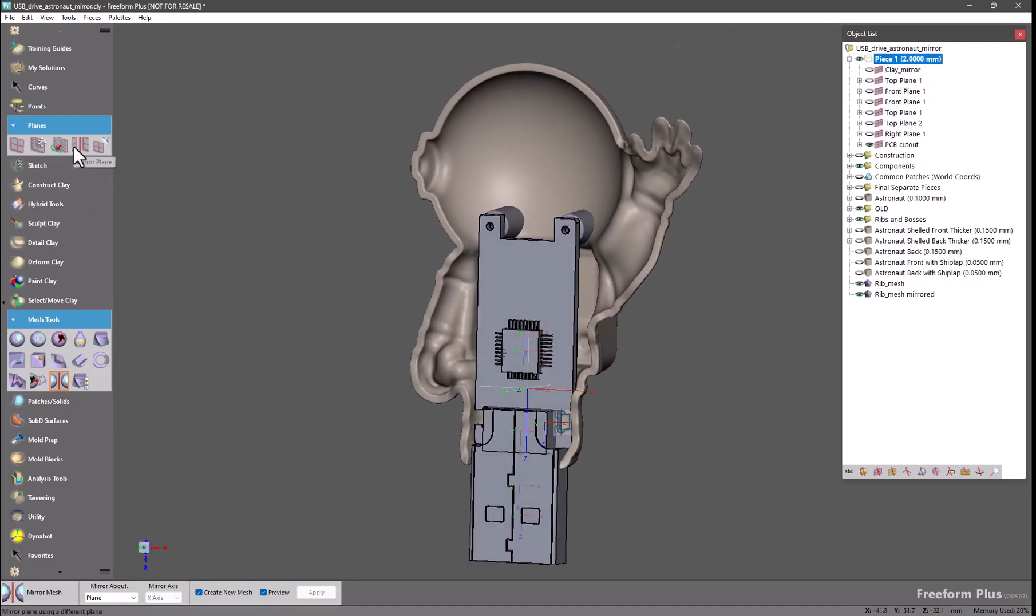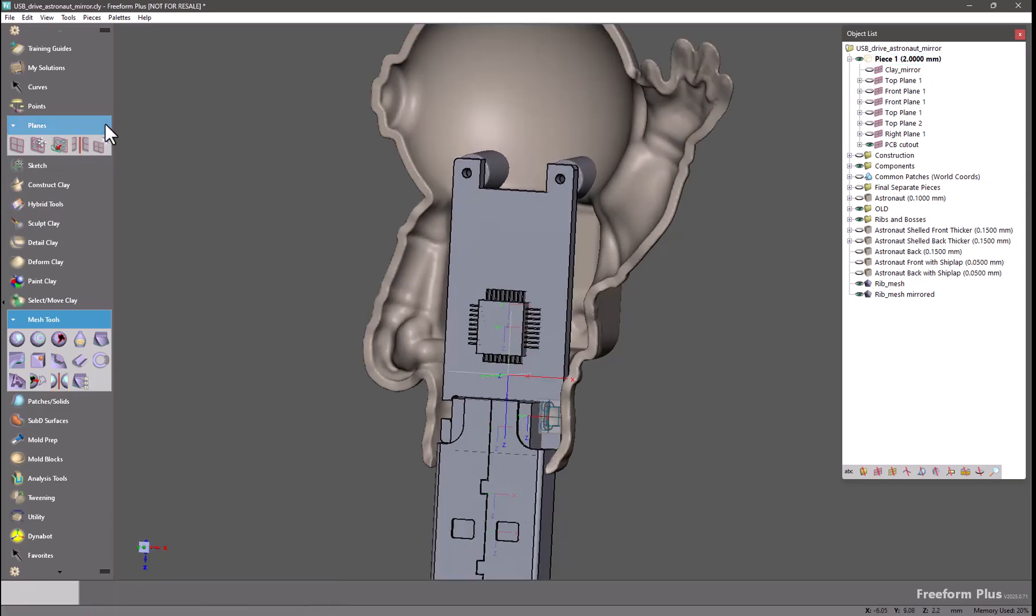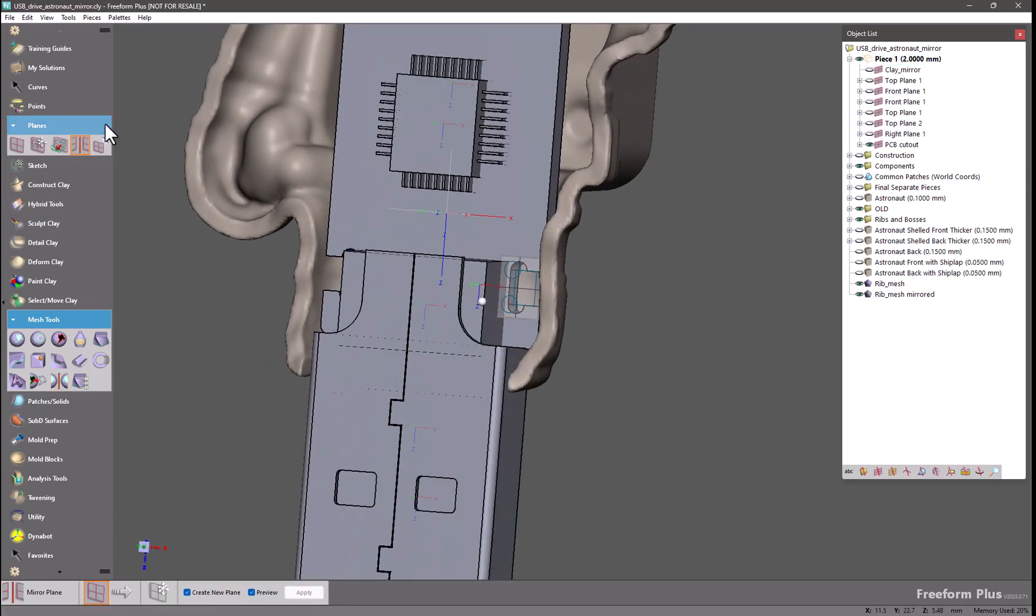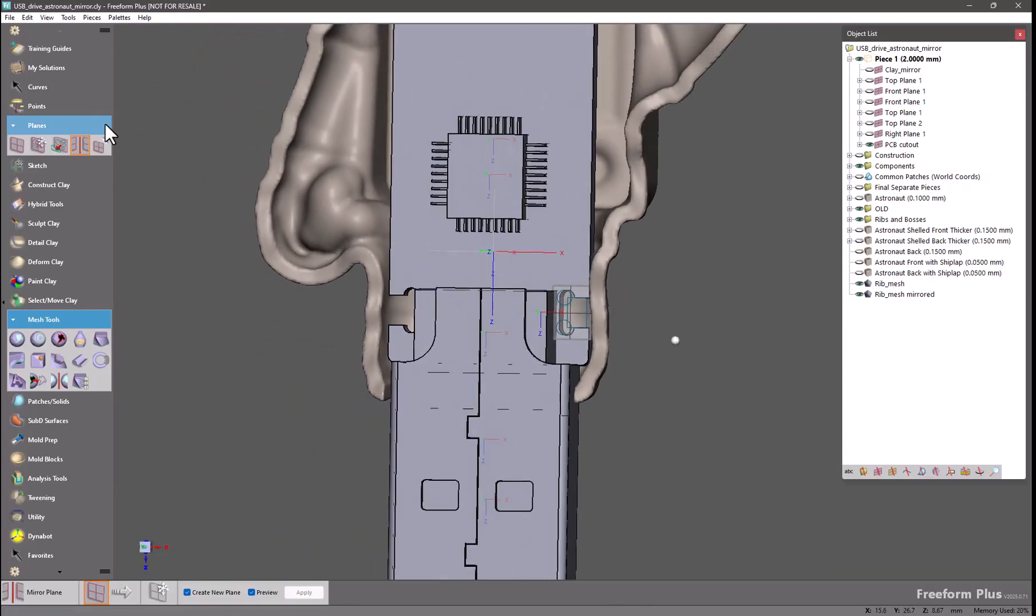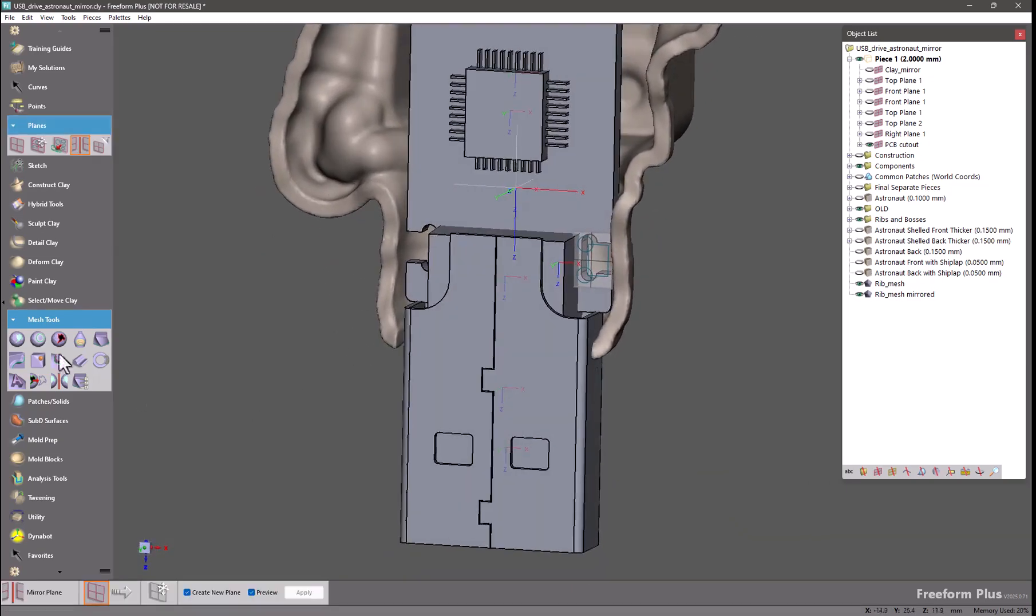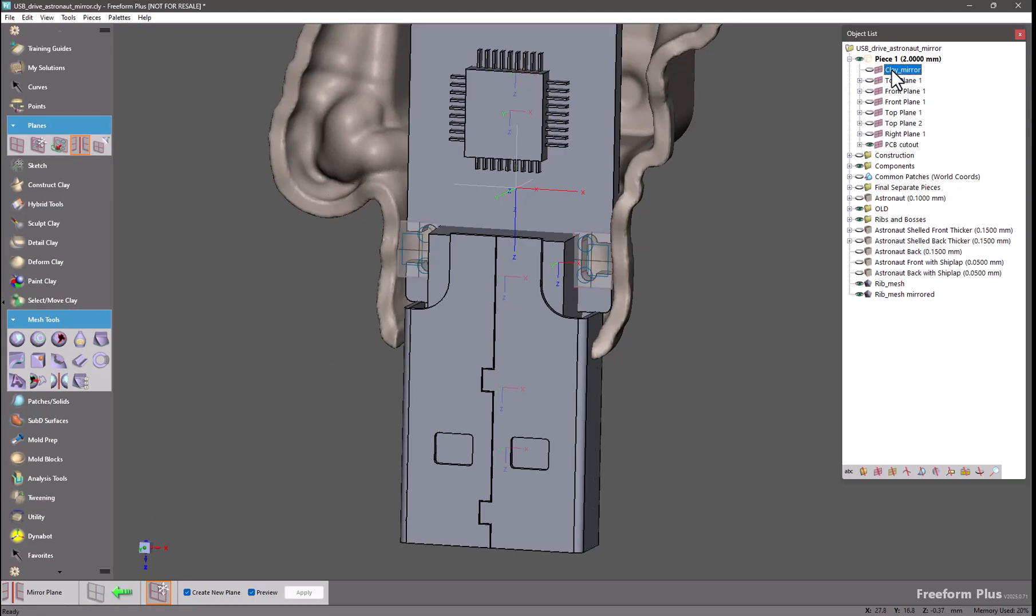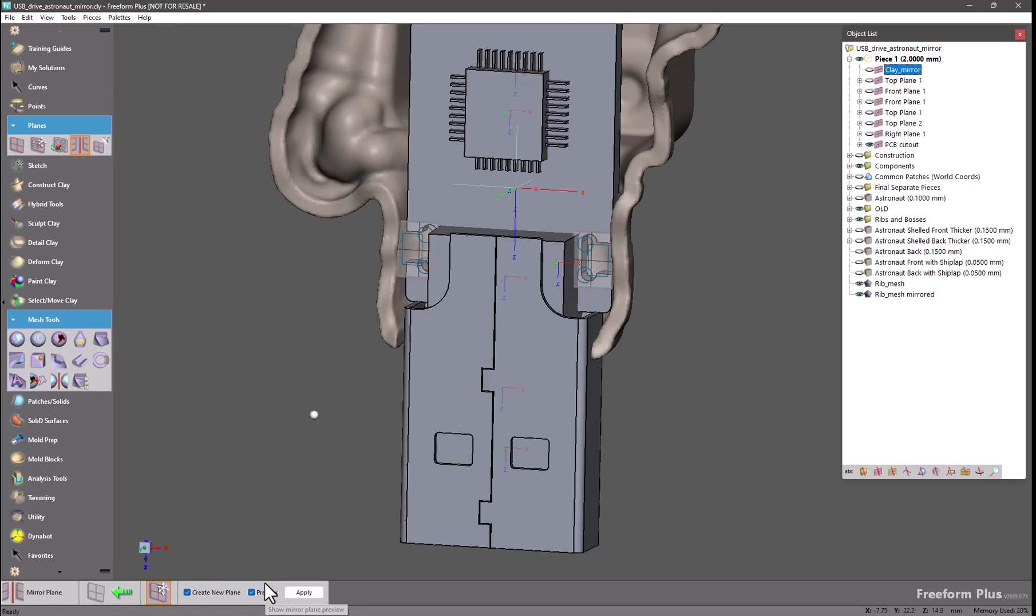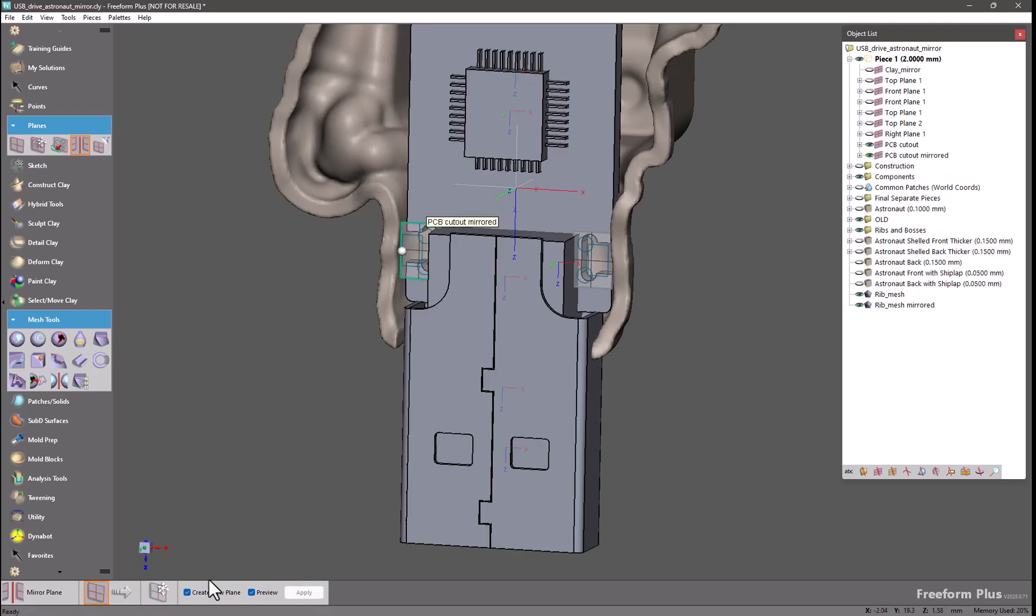The other tool that has been added is mirror plane. For this we have a sketch plane right here. And this is related to the circuit board. I want to mirror this across to the other side. So, I select my plane. And then I pick the plane that I want to mirror across. I want to create a new plane. And I see my preview. So I click apply. And we have the results right there.